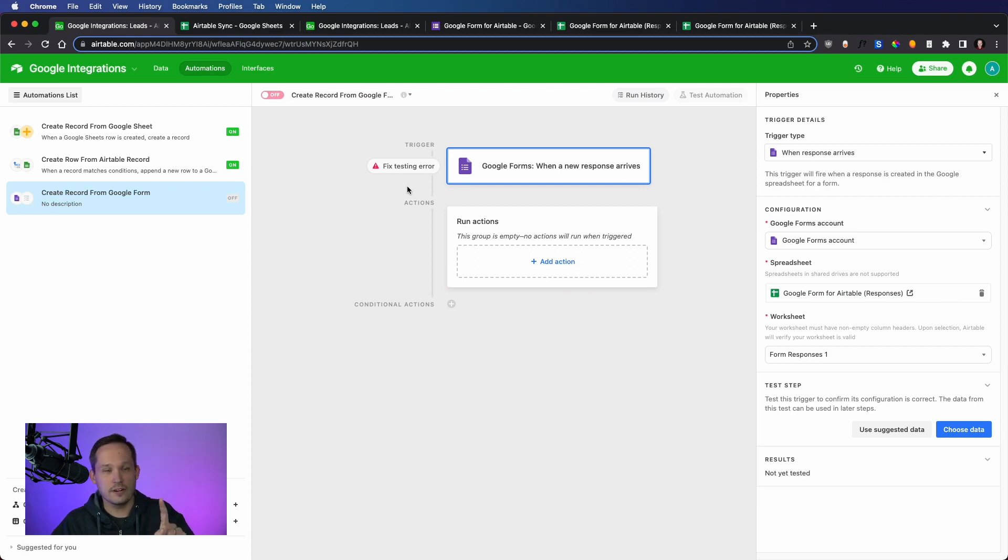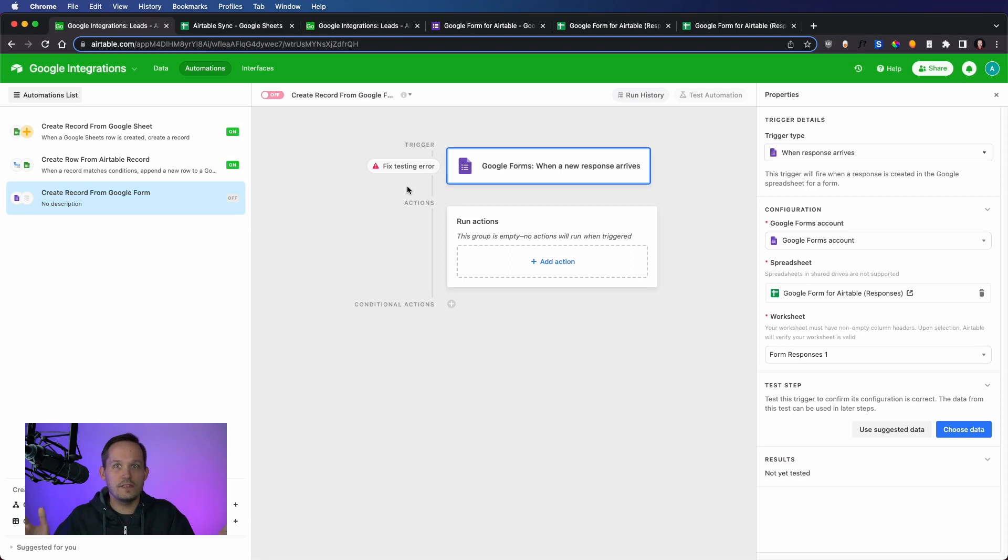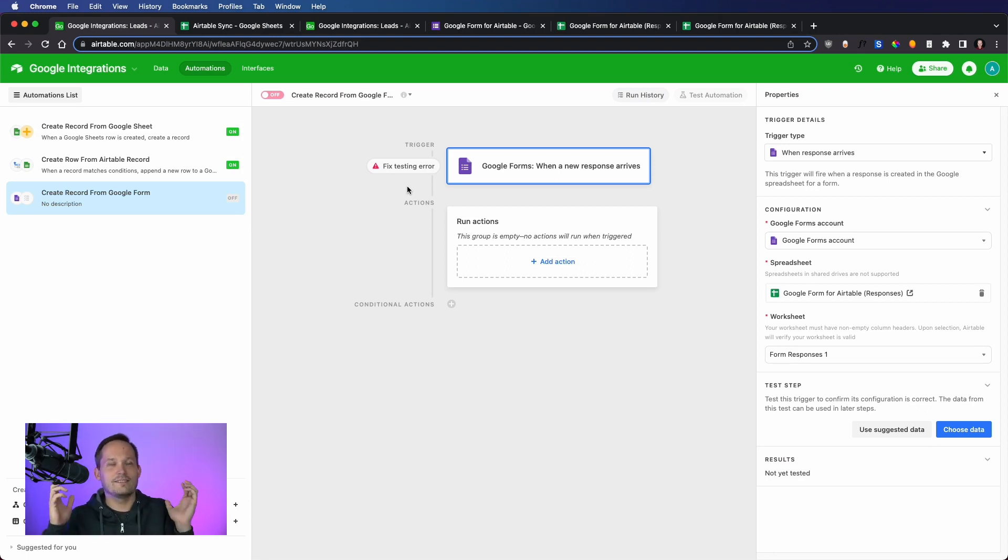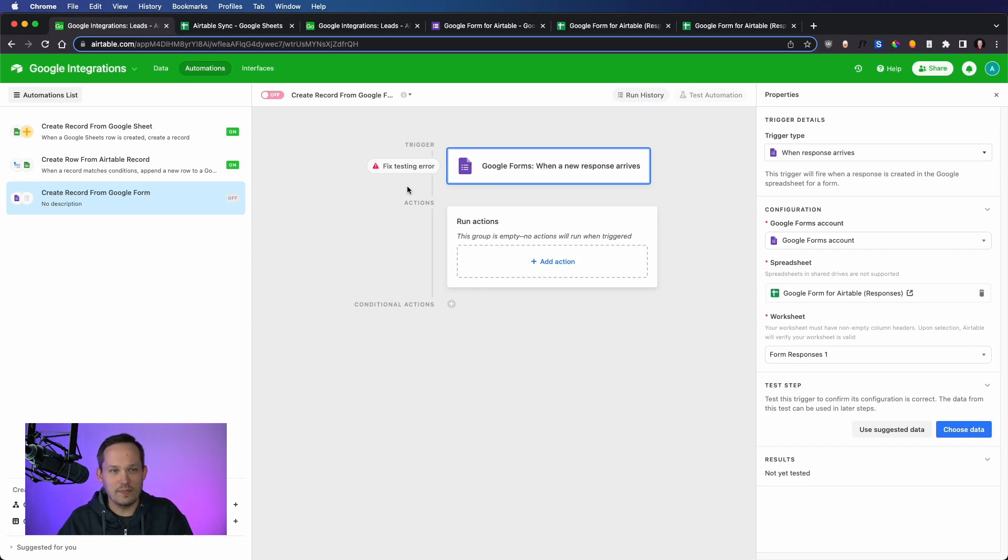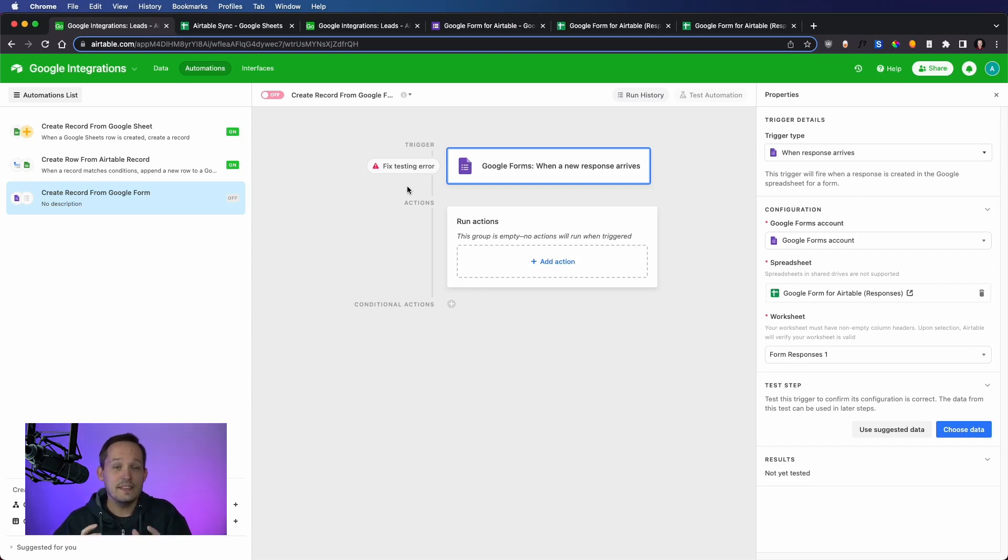I think for folks, if you've gotten a chance to watch our complete video on Airtable Forms, we go through all of these really complex scenarios. And some people kind of rip their hair out and say, I can't use Airtable Forms, I need to use something else. In which case, oftentimes, they're utilizing Google Forms.